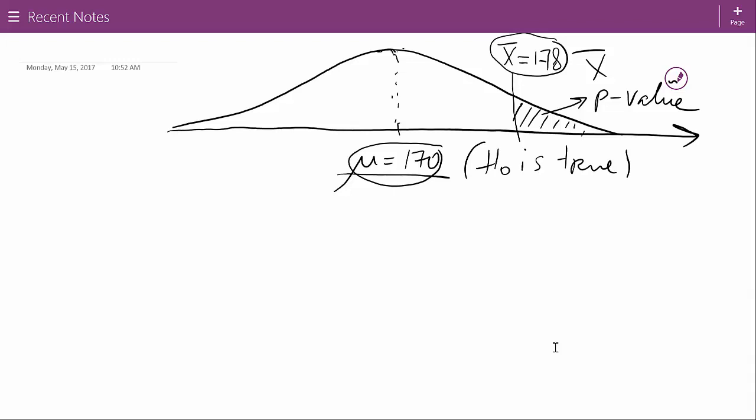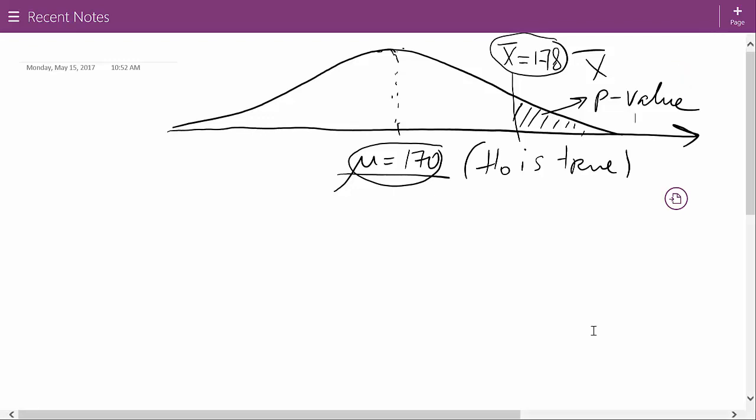If the probability is large, I keep the null because the sample is consistent with it. If the probability is small, I say it's too far away and reject the null. That's the intuition behind hypothesis testing. Let's go back to JMP and actually conduct the hypothesis test.